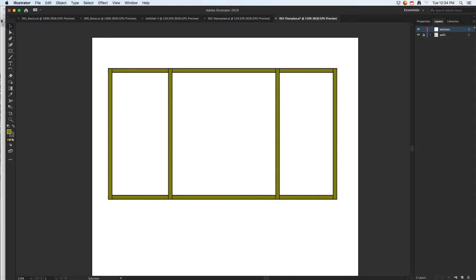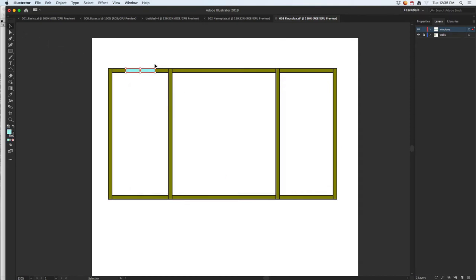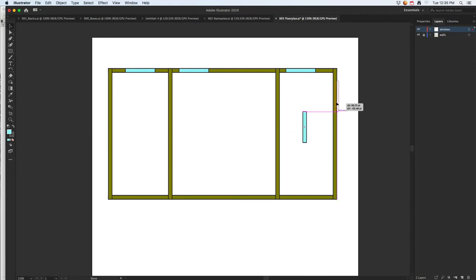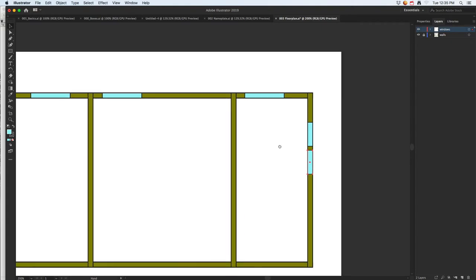For windows, keep it simple — just draw a rectangle over the wall area where the window goes. It'll snap to the wall. Choose a color different from your walls. Then Alt-duplicate that window and duplicate again as needed. To rotate, go from a corner and hold Shift to constrain it. If you have smaller windows, zoom in to make sure you don't accidentally tweak the size. Lay out all your windows before moving on.